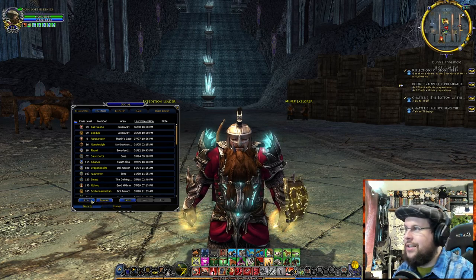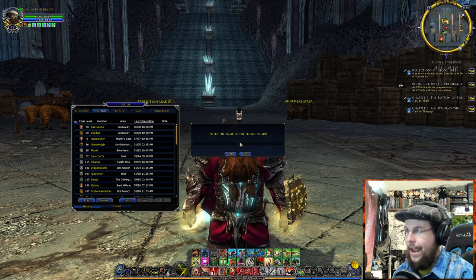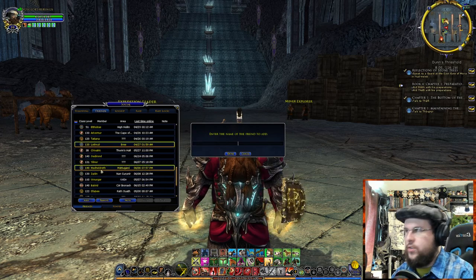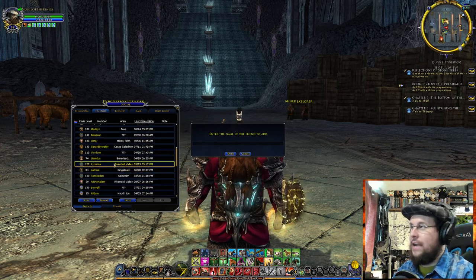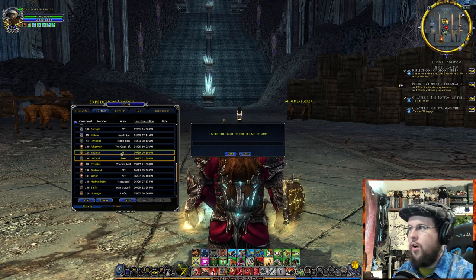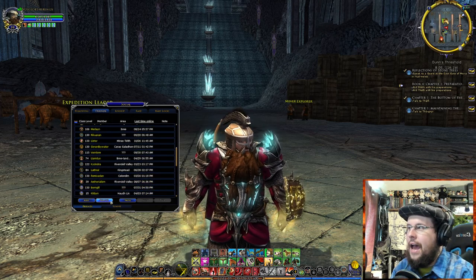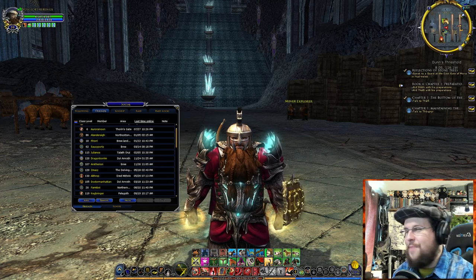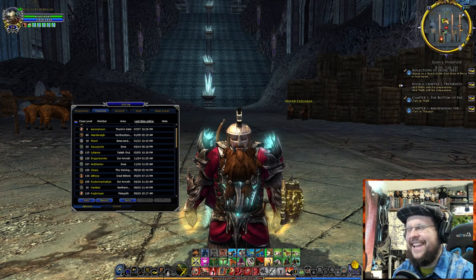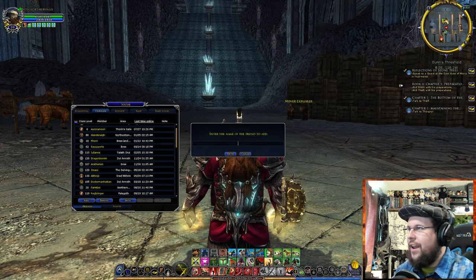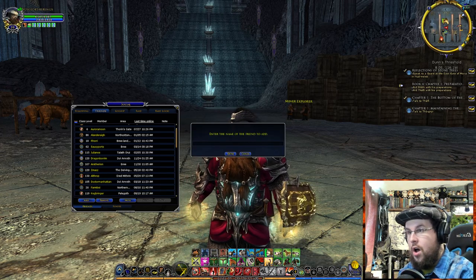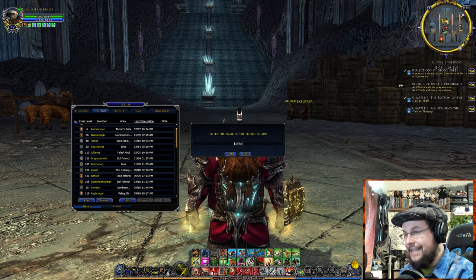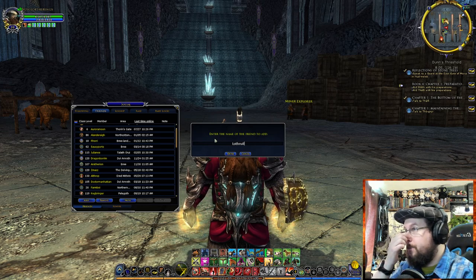To add someone, just click the Add button and type in their name. It is case-sensitive — you need the exact right spelling. No spaces are needed in names here. These are all people I've added as friends. To remove someone, you click on them and click Remove. You can add them back even if they're not online.